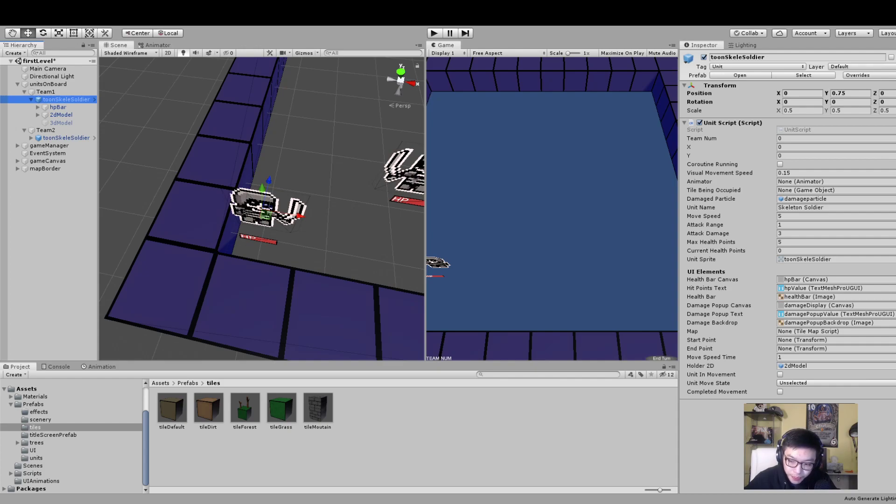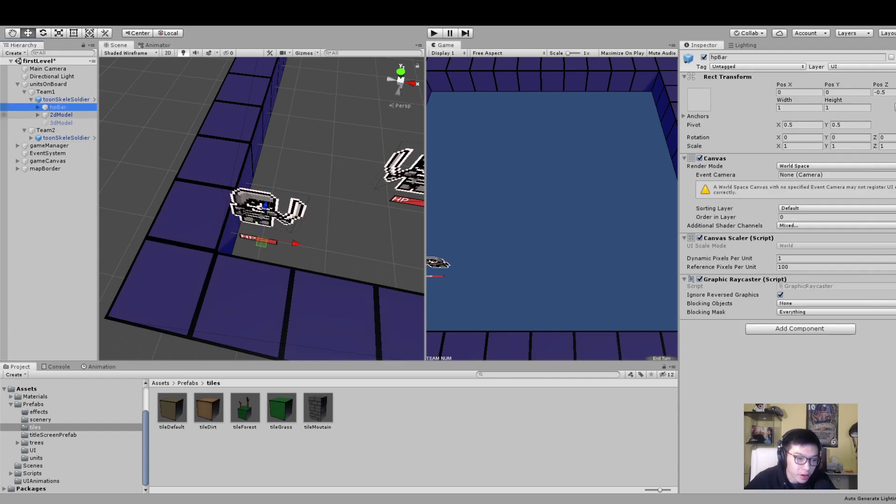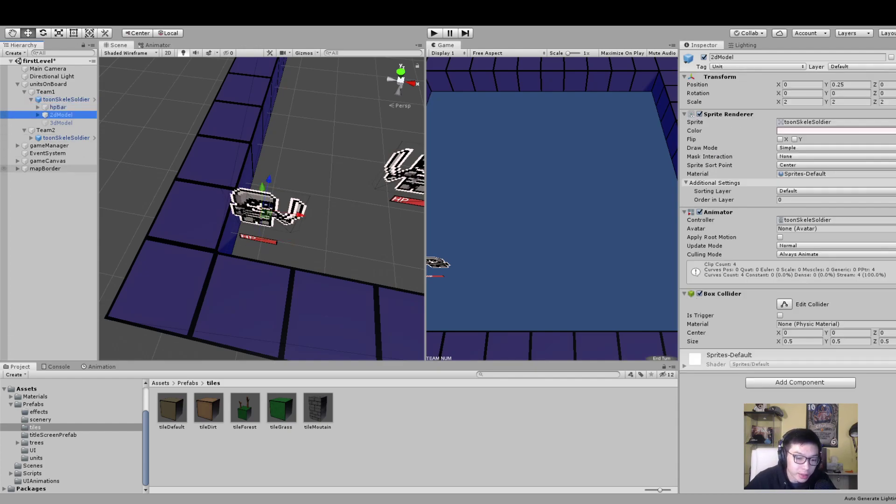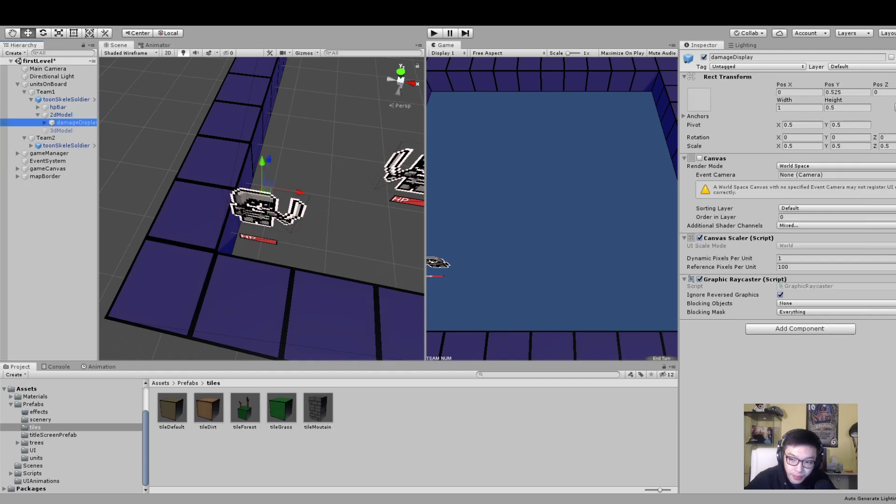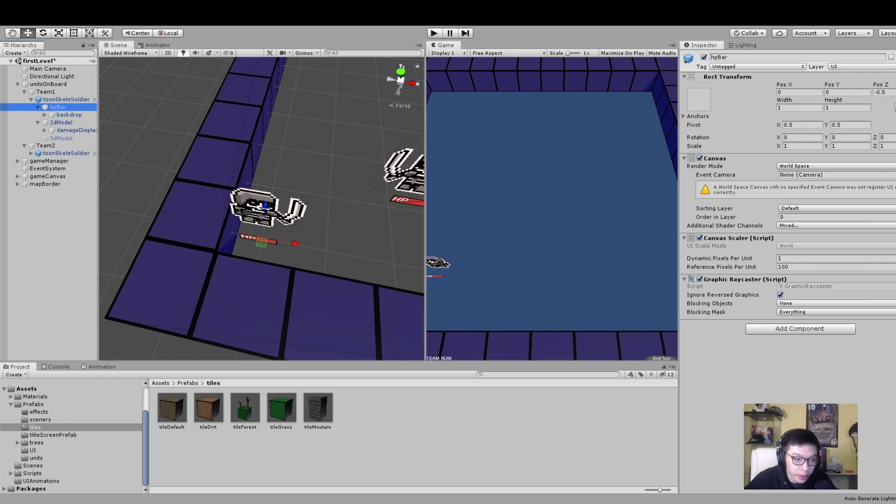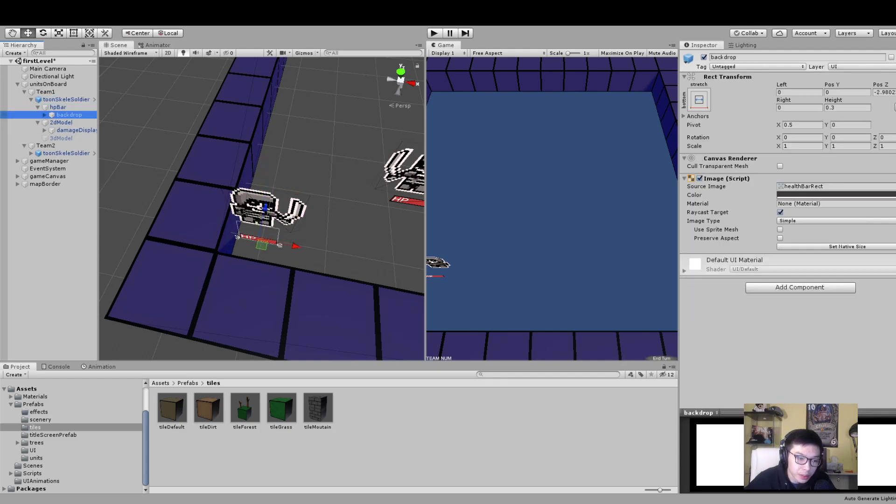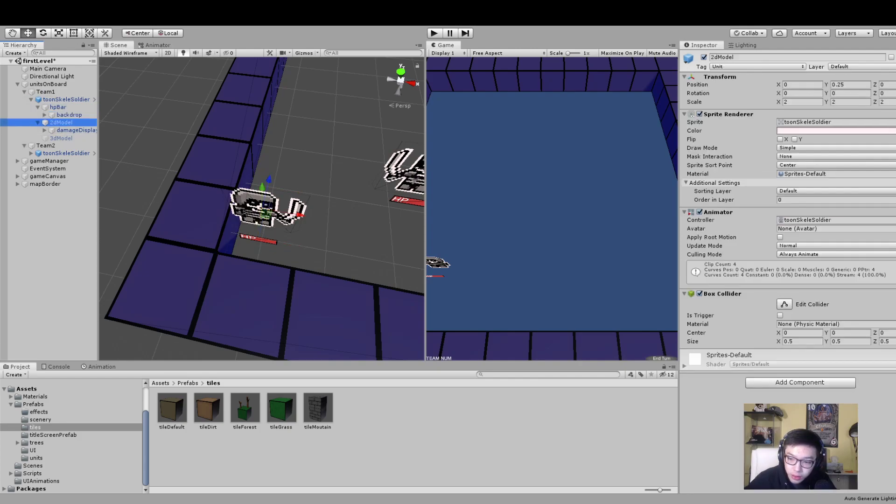It has all these components for UI. All these components are essentially just the HP bar and everything else. You can follow the way every unit is built and then just add on your own things, change the numbers a bit, change the actual image itself. I think the 2D model has the actual sprite renderer on it, so you just change that.